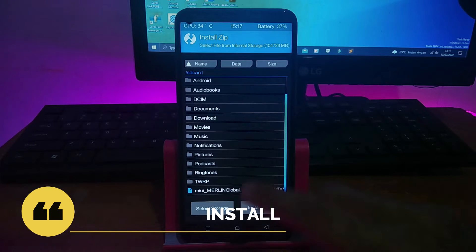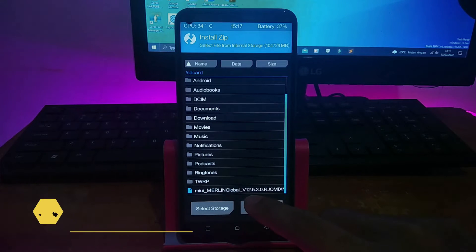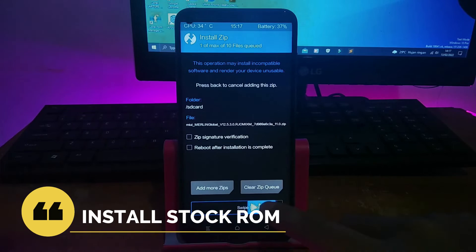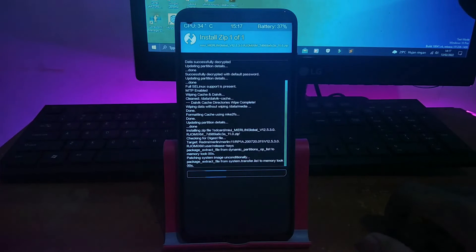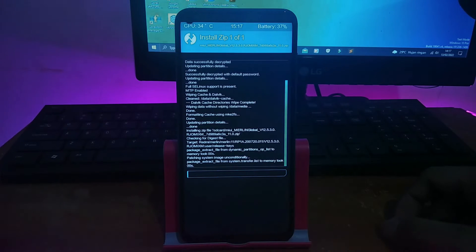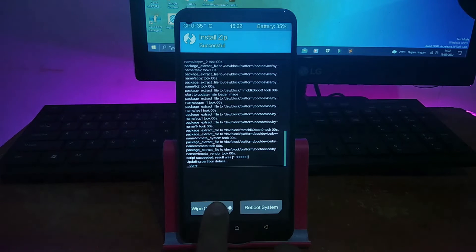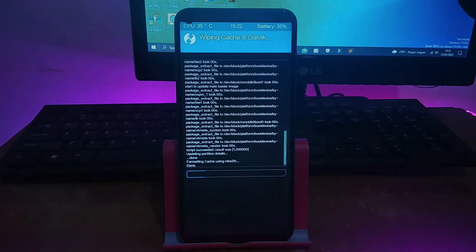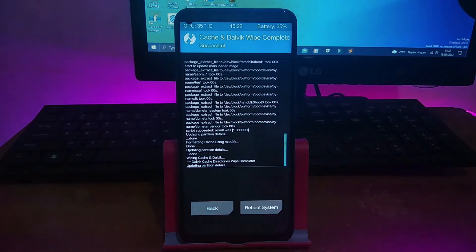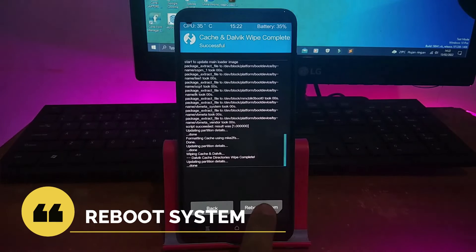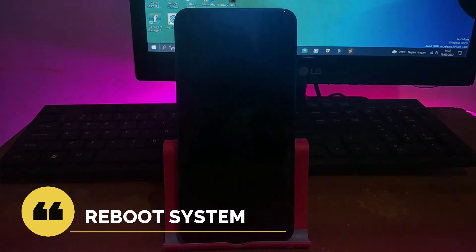Kemudian setelah selesai, kalian kembali lalu klik Install. Di sini kalian cari bahan-bahannya yaitu stock ROM-nya, kalian klik kemudian swipe to flash. Ditunggu saja, ini pasti lama. Tahap penginstalannya saya skip karena memang lama banget nunggunya.